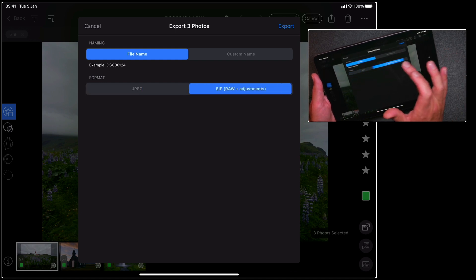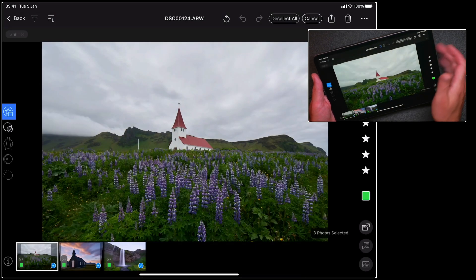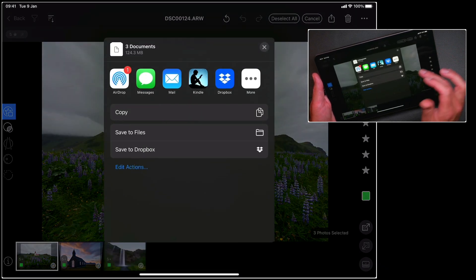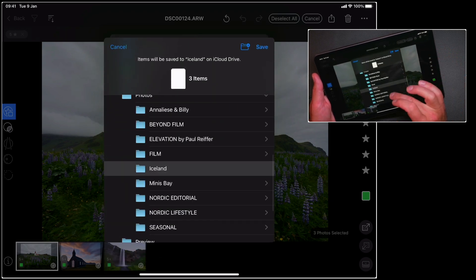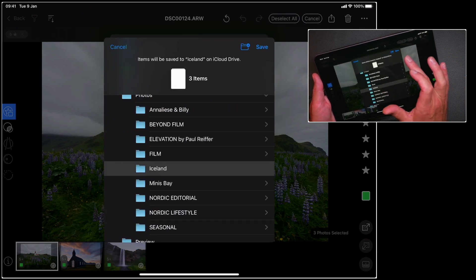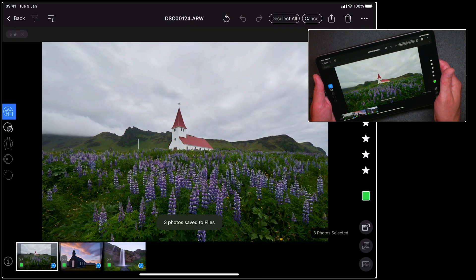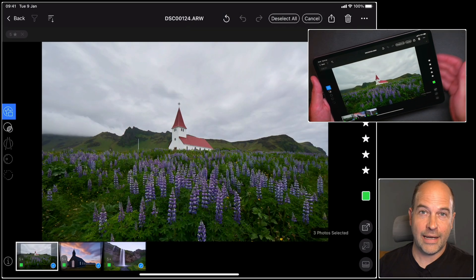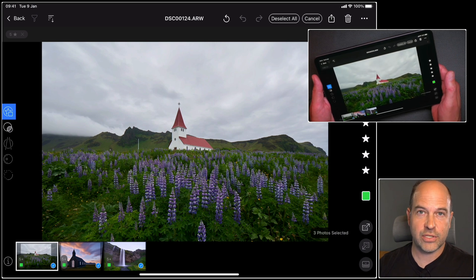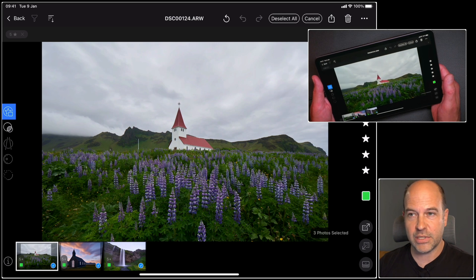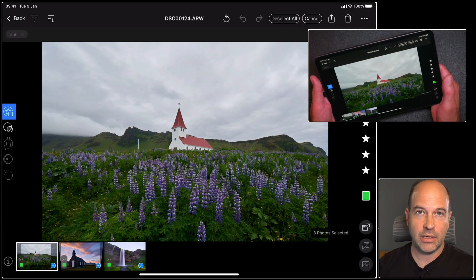Tapping EIP, once again I can say export. I could save these to my files or in this case to my Dropbox, but let's save this to the files on the iPad. And I'll pop them in this folder called Iceland and save those. Now anywhere I can see that file system, perhaps on my desktop also signed into iCloud, I could then pick up those raw files with their adjustments, import them into Capture One and continue editing further.